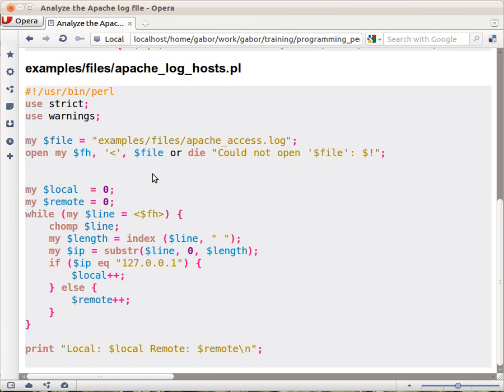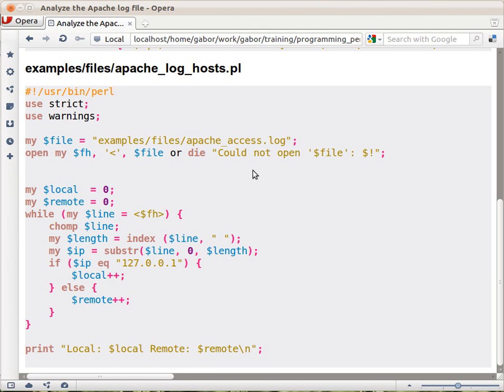So we basically have two counters, a local and a remote, and we will count the various access lines based on this. We have the file name in the variable, open or die. That's the regular thing that we have been doing so far, just to open the file. So we have the file handler now.